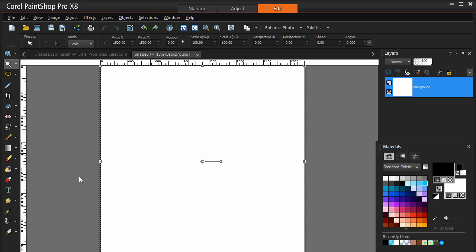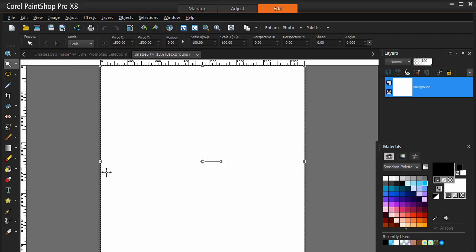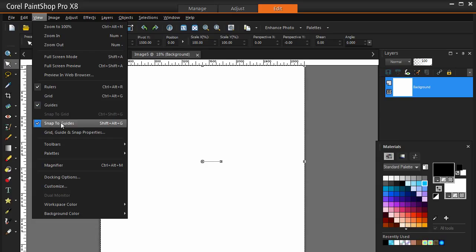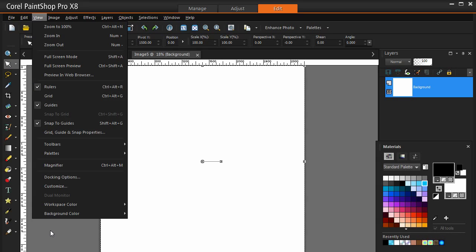Now there are things to do to set this up correctly. First of all it is 3000 by 3000 so I want to have guides on it, because the guides let you be very precise when you are moving things around. So I am going to go to the view menu. I am going to make sure that guides are set, that snap to guides is set, and that the rulers are showing.